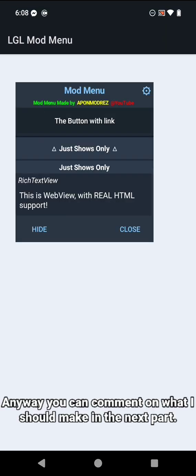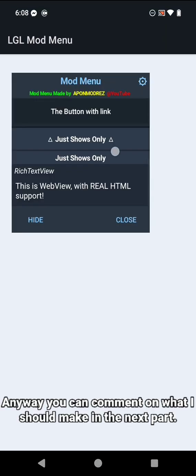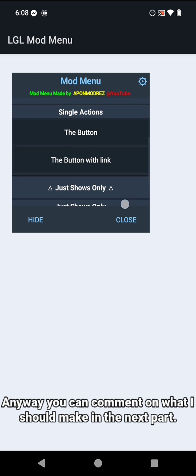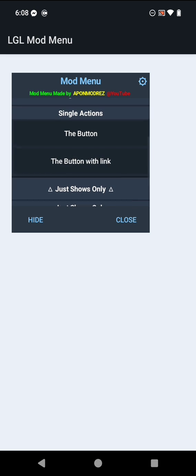Anyway, you can comment on what I should make in the next part. Thank you for watching.